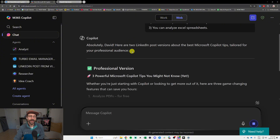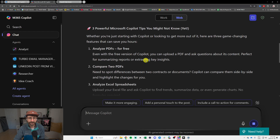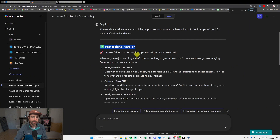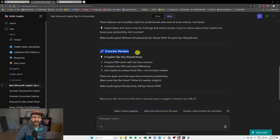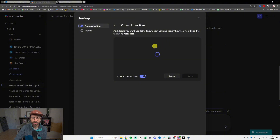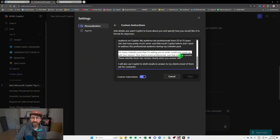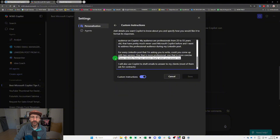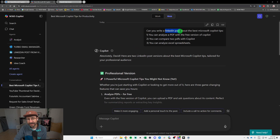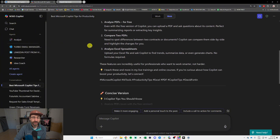There we go — so Copilot gave me a professional version and a concise version of my LinkedIn post, just because of the custom instructions. Let me go back to confirm: in Custom Instructions I wrote 'for every LinkedIn post, come up with two versions — one more professional, one more concise, identify them clearly.' And boom — Copilot detected it was a LinkedIn post and delivered exactly that.